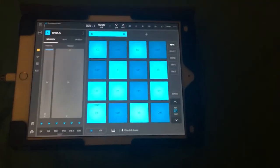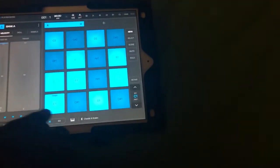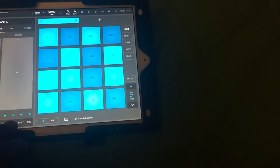Now you're in 16 pad mode, and the great thing about that is you can now access note repeat.